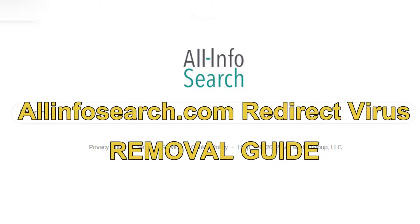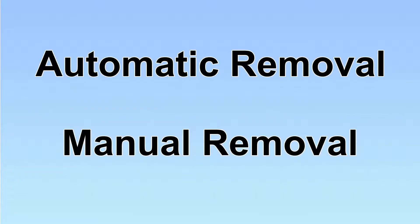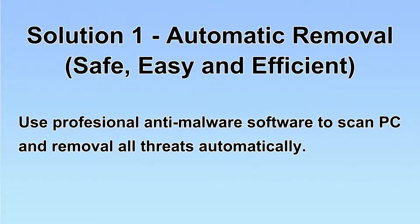This video will tell you how to remove all-in for search.com redirect virus. We have two solutions to remove the virus: automatic removal and manual removal.